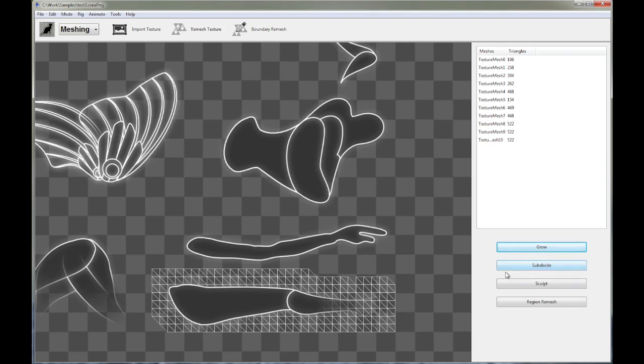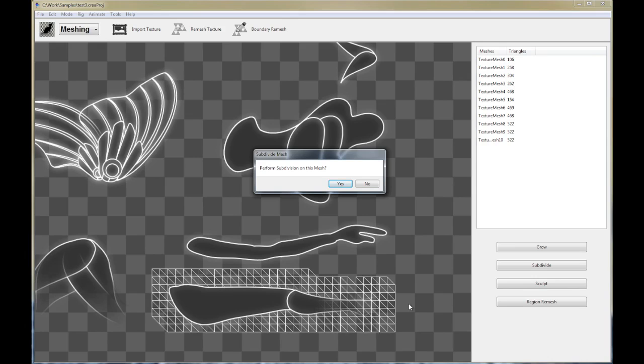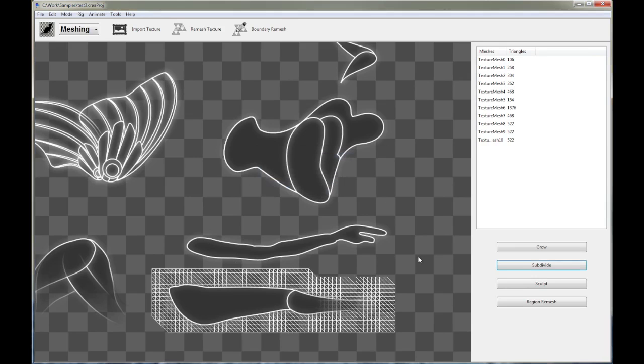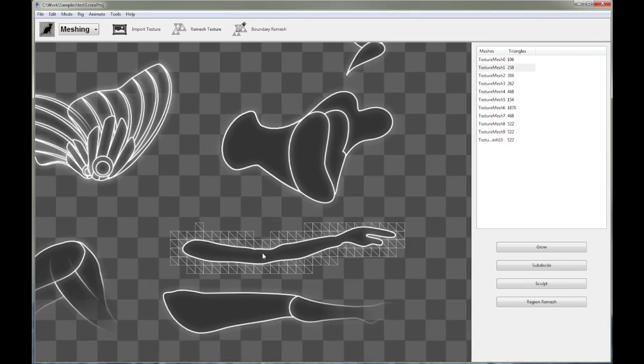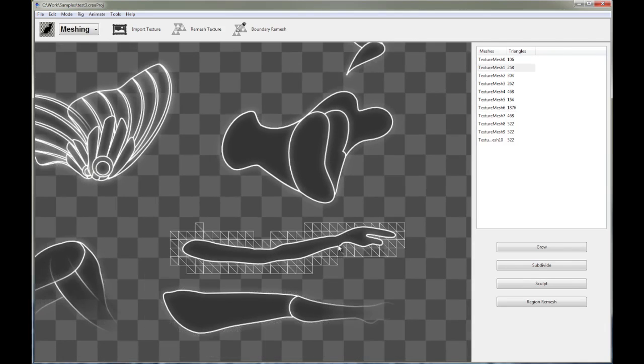The other one you can use is subdivide. This will basically increase or make the mesh denser. You rarely have to use this, but if you do want to decimate your mesh and make it denser, this is what you do. So click on subdivide, and there you go. This is a much denser mesh, compared to this one.